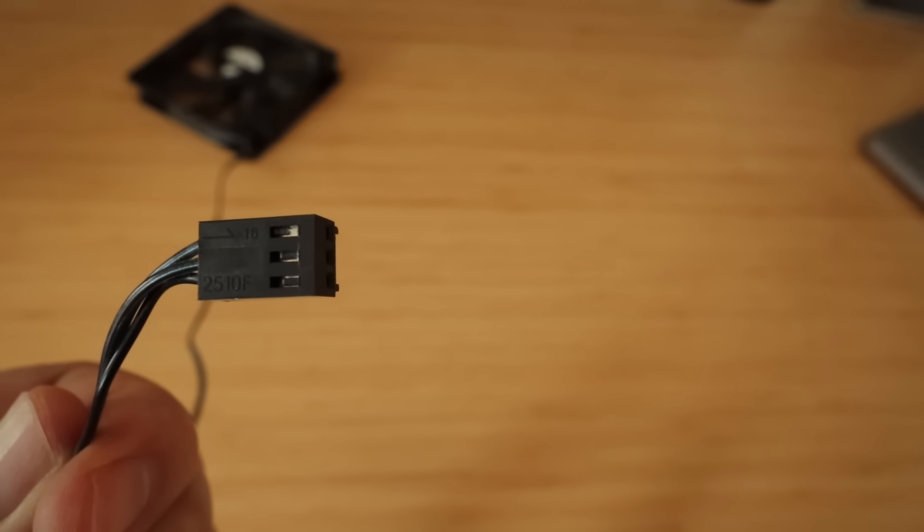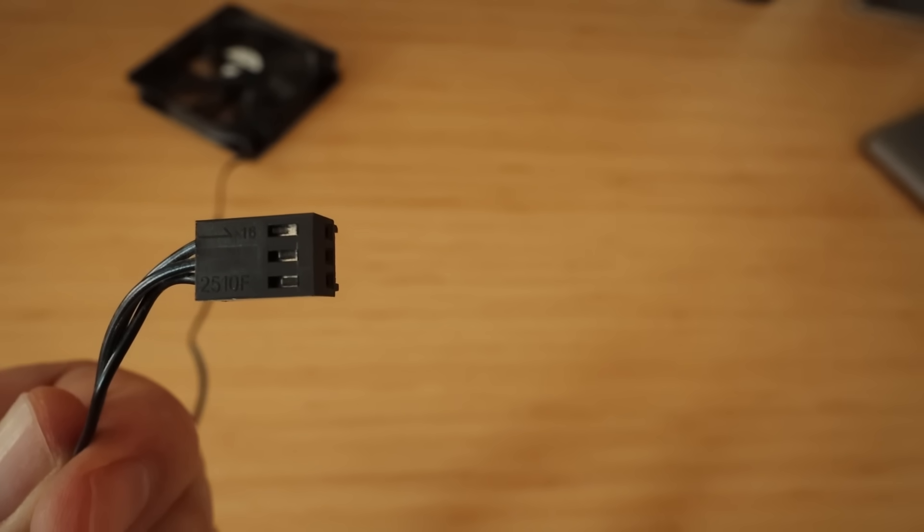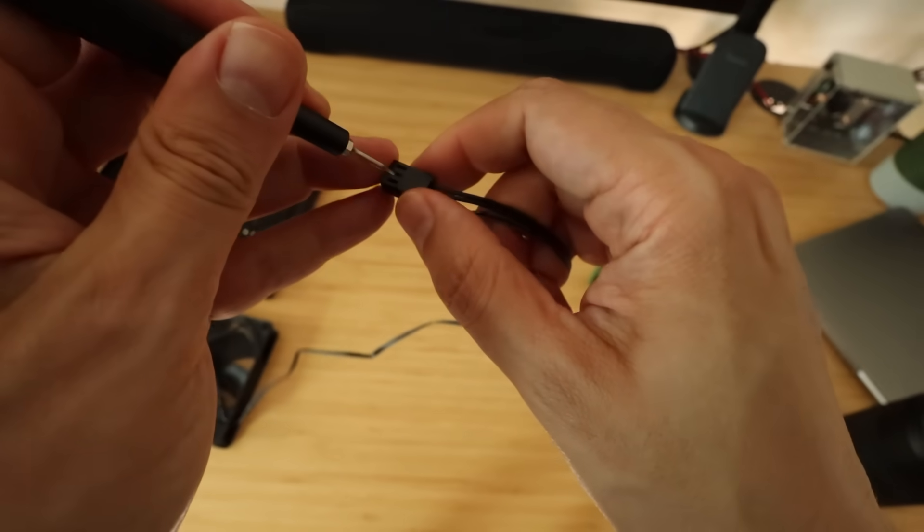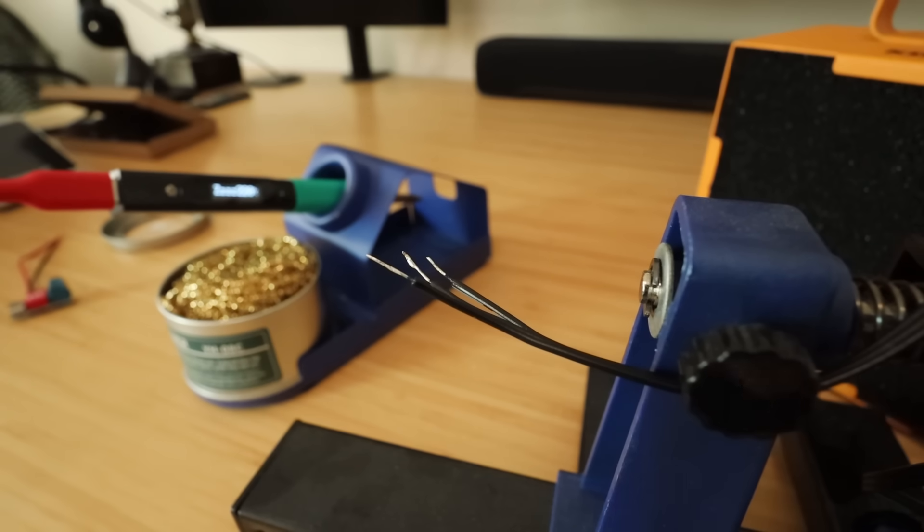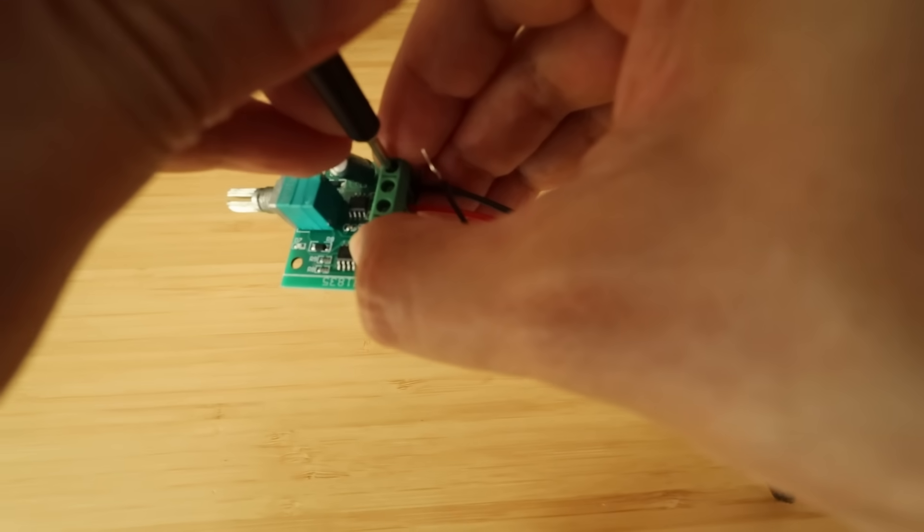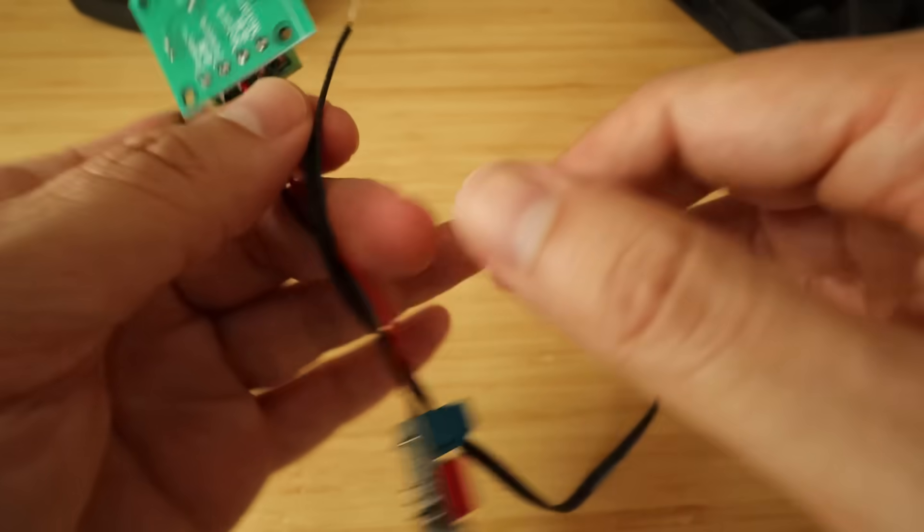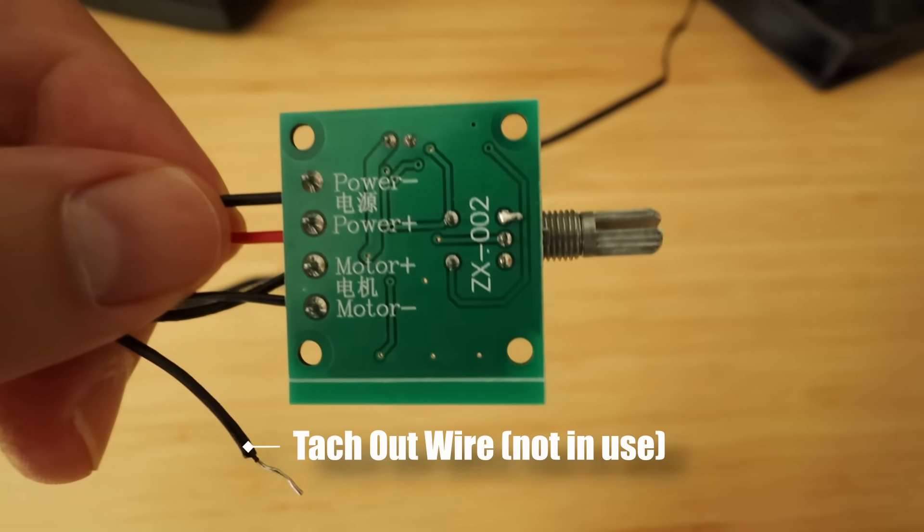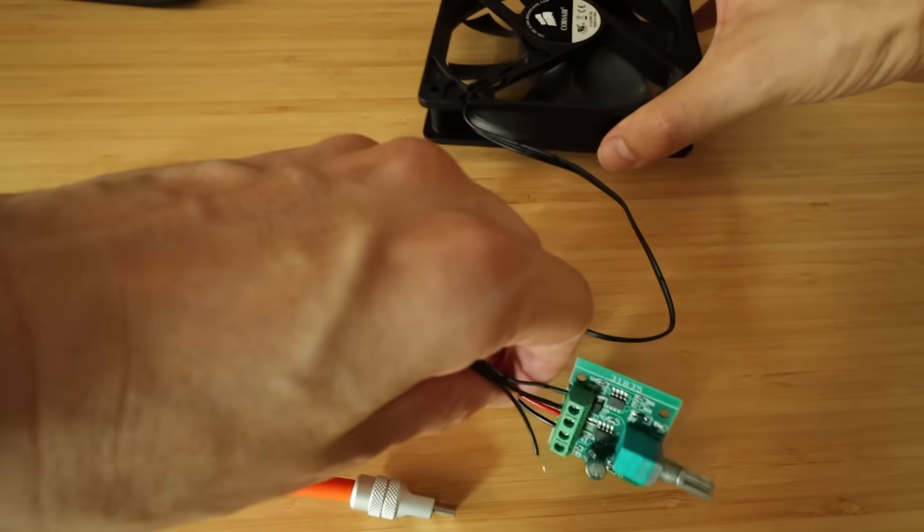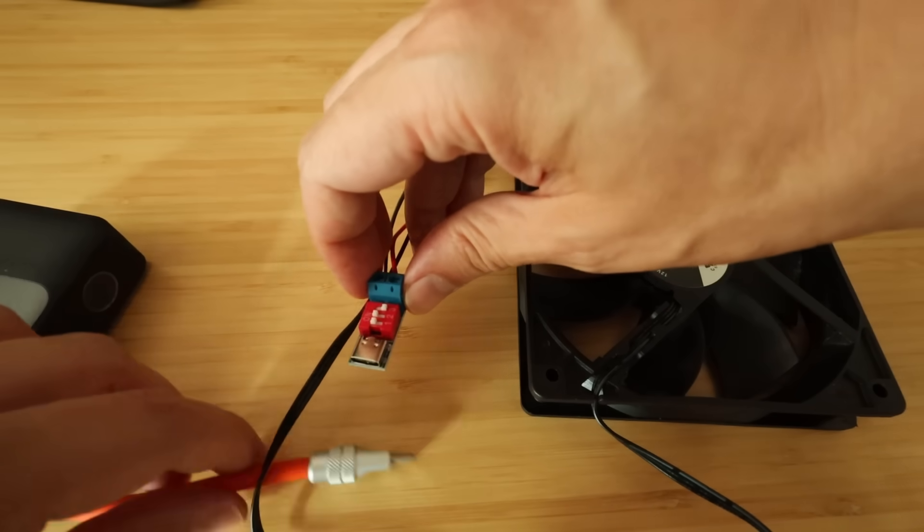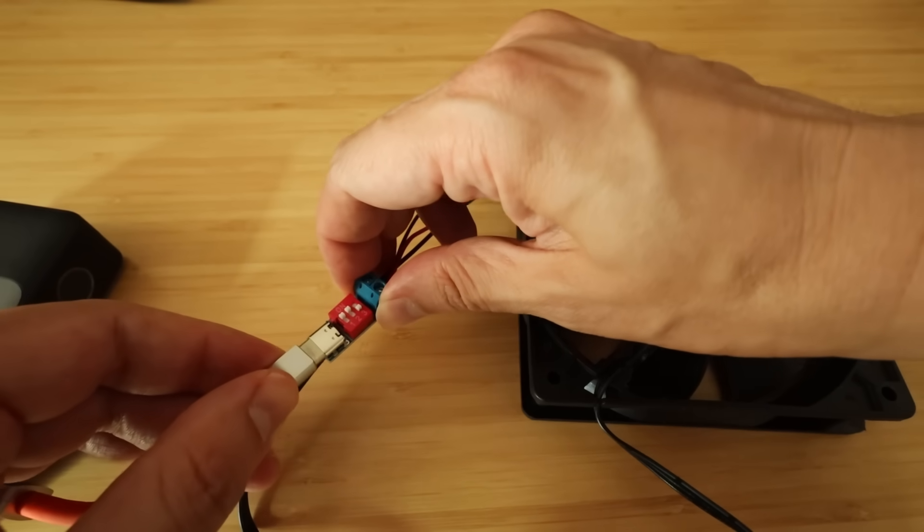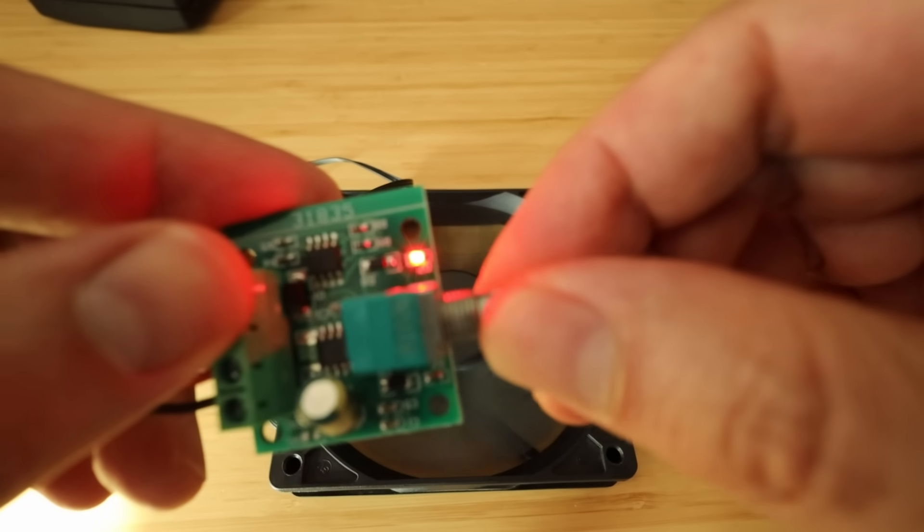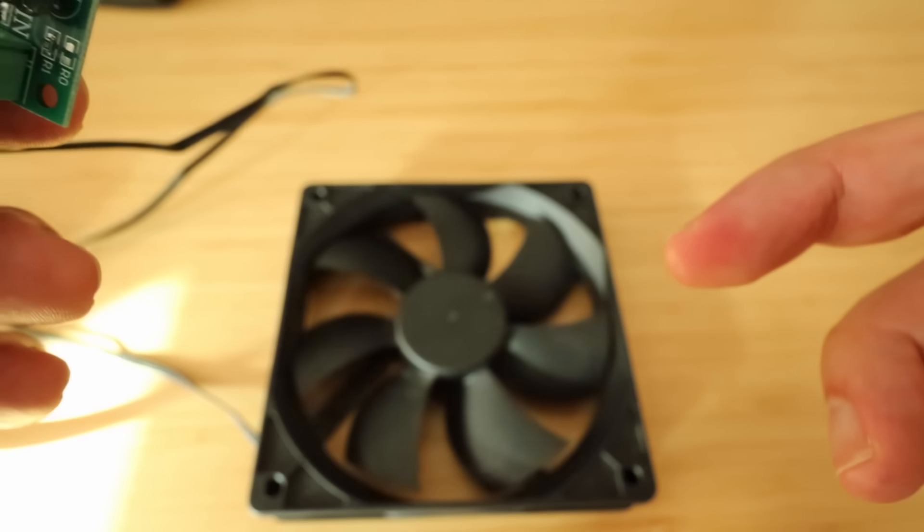Now I have to figure out which one's ground, which one's power, and because this is a PC fan, which one's the tachometer out wire. A light tinning always helps. Quick sanity check. Thanks for labeling everything. That's pretty satisfying.